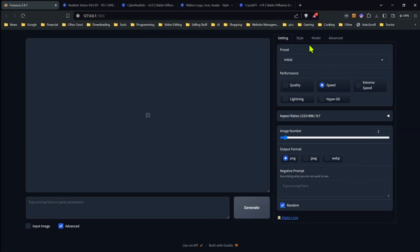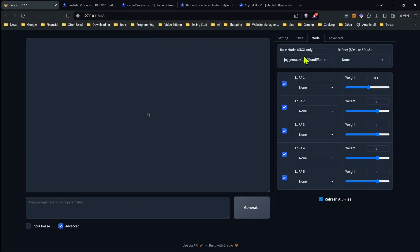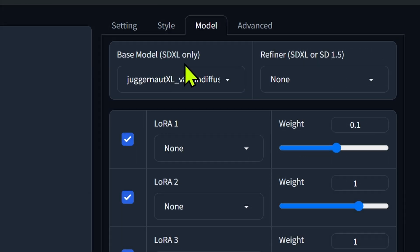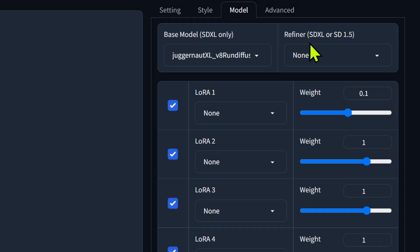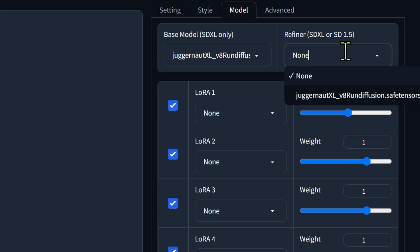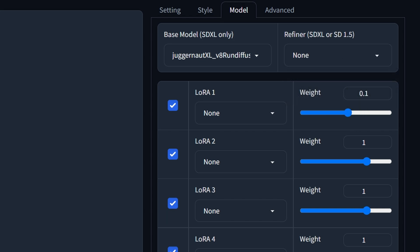The first thing you want to know is if we go into the model tab under Fooocus, you're going to notice at the top here this base model, and it says SDXL only. That must be an SDXL model — you can pick whichever one you want, but it has to be an SDXL one. Over on the refiner slot, you'll see it says SDXL or SD 1.5. Here's where you put the SD 1.5. You'll choose this in the dropdown, and I'll show you the best way to do that.